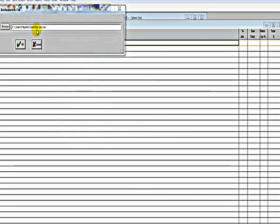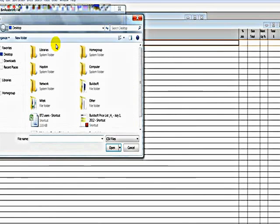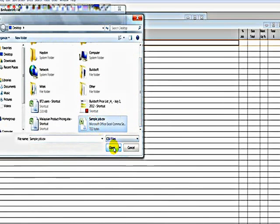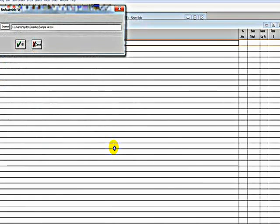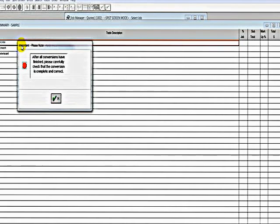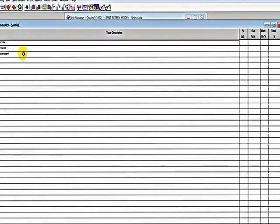I'll browse to my desktop, I'll select the file, Sample Job, open, and OK. And you'll see that it's imported that information, such as headings, and items, and quantities, back into the global estimating system.